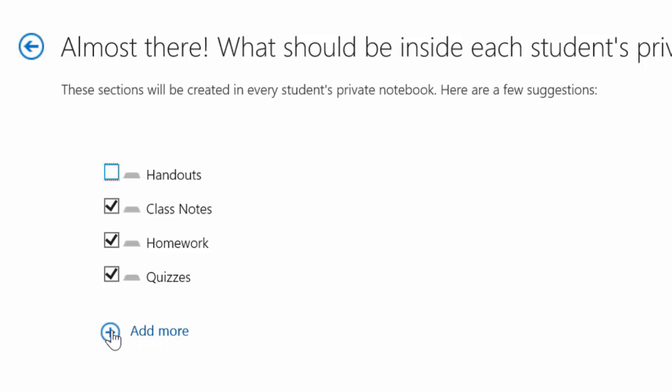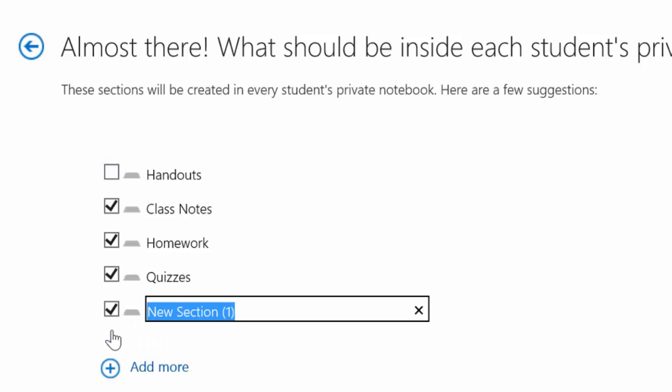Perhaps I would add a new section and maybe call it reading portfolio. You can customize the notebook here however you want to.